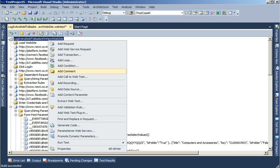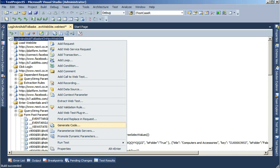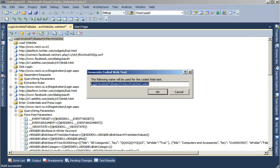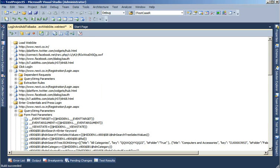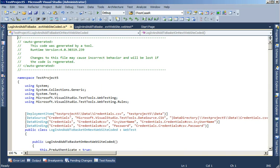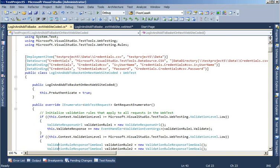Apart from that, you also have the option of generating code. Sometimes it happens that we recorded a test, but it's probably not doing what we want out of it, or maybe we wanted to extend it further. So you have the option of generating code out of the recorded test. What this does is this converts your test into code.